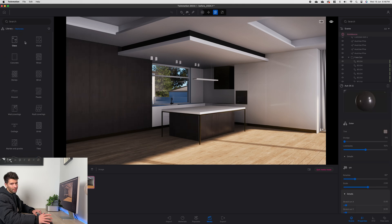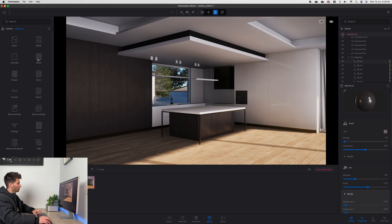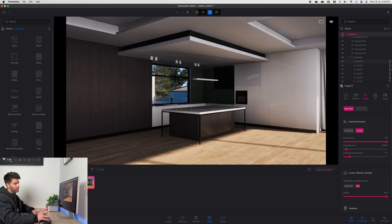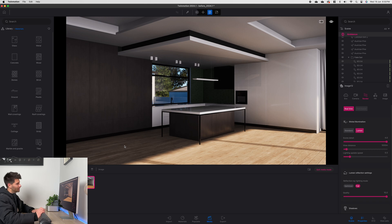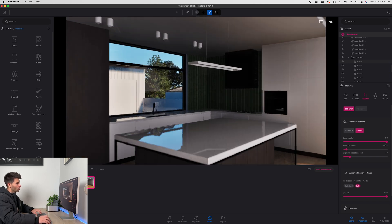Once that's completed you want to continue going through adding a few more textures, for example the bench top, the tiles in the background, and the metal finish on this range hood. So I'll quickly add those as well.